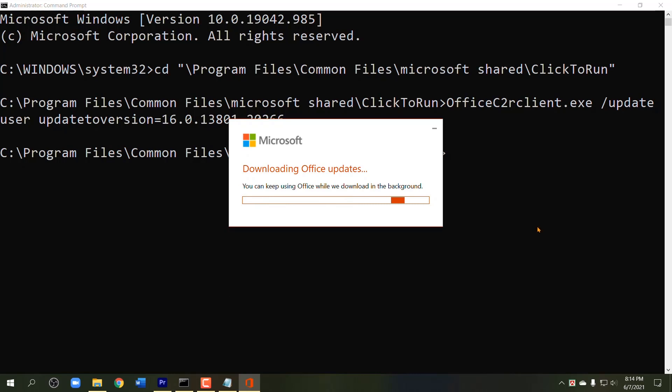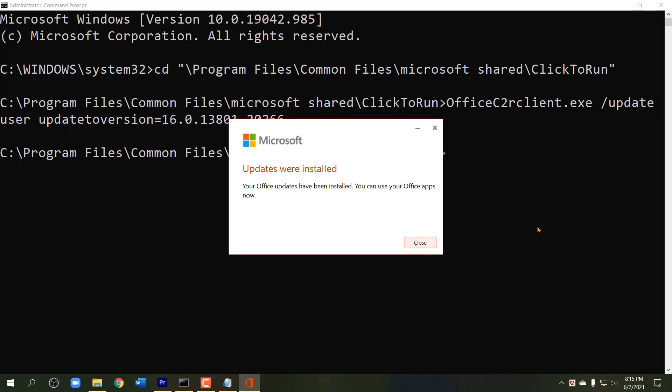If the process is completed, exit from the command prompt.